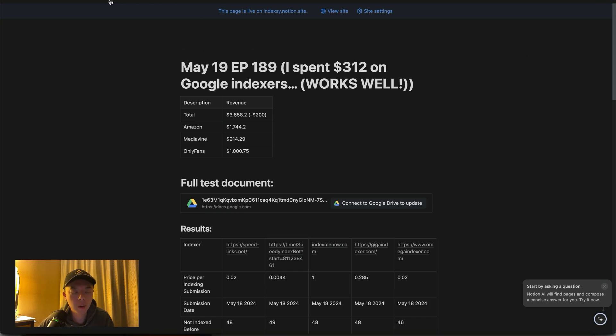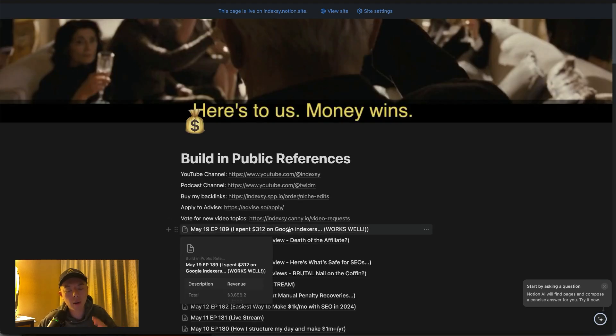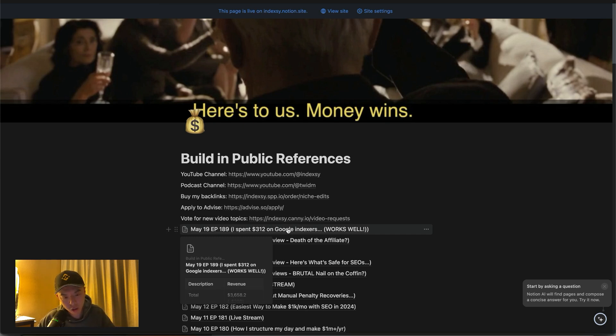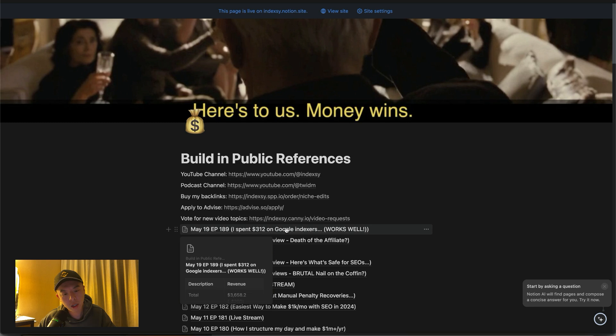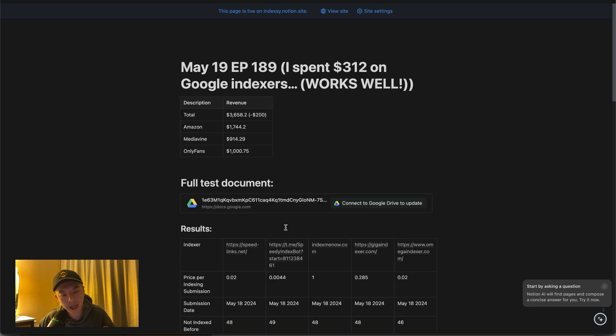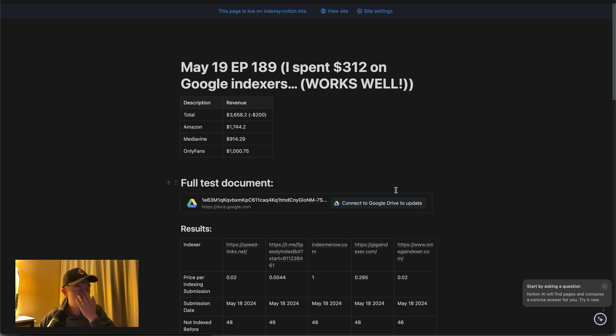Alright guys, so if you want access to this sheet, today would be the one where you get the sheet. You sign up for the first link in the description, you get emailed this sheet from Notion. You go to episode 189 and then you'll see all the results of the indexer. A couple of things to know about indexers. What are they? Why do you need them?